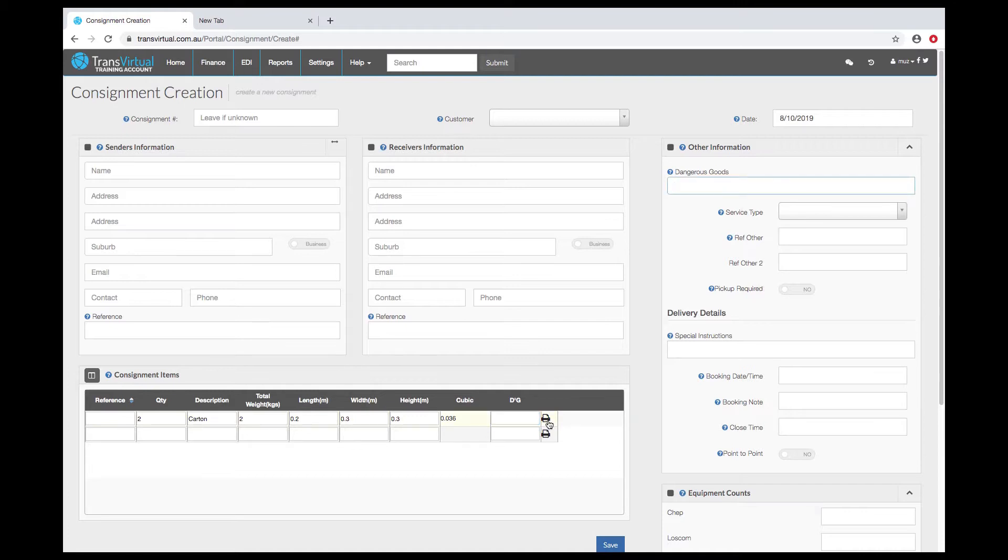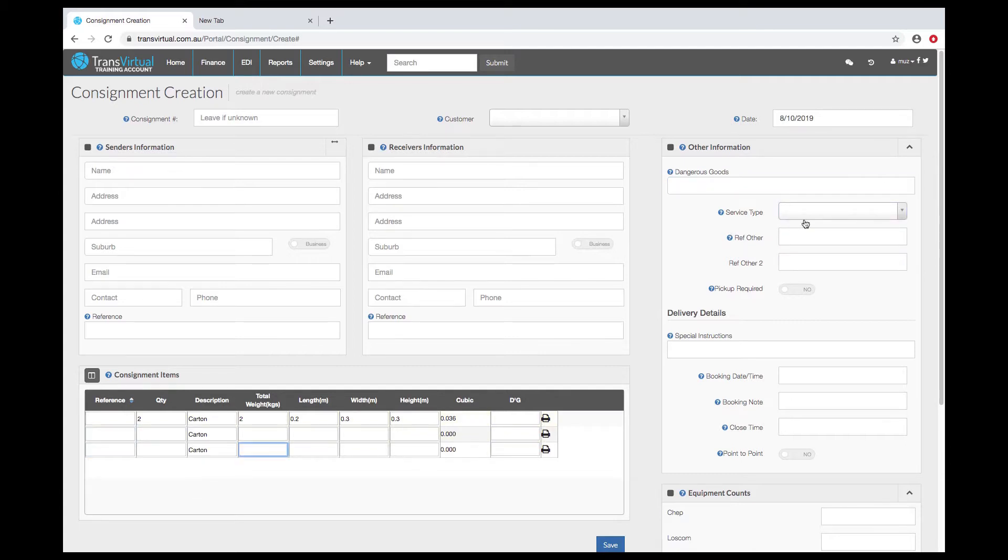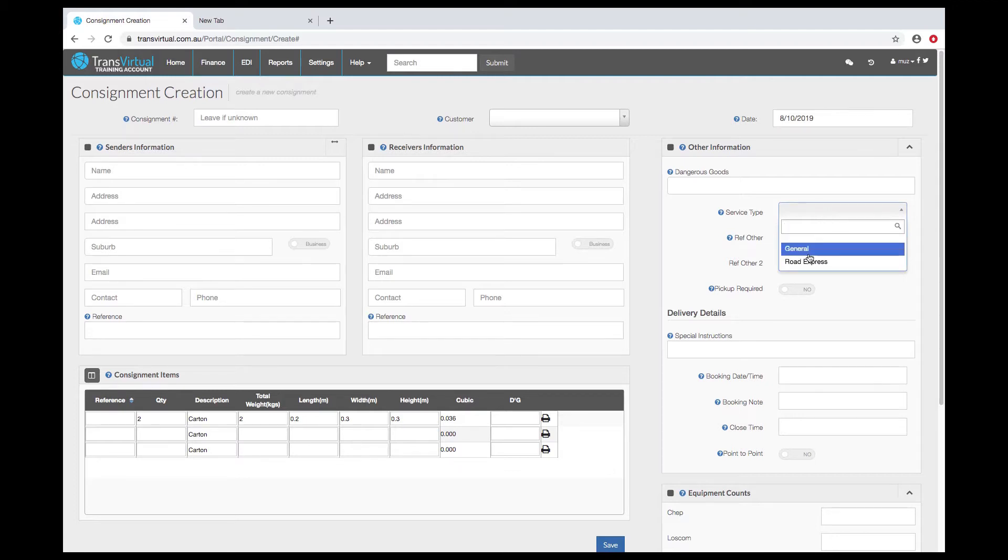The printer icon allows you to print individual labels for specific items if required. Tabbing through allows you to add as many line items as required. If you've got multiple service levels set up that can be selected from the consignment and there's a number of other connote level reference fields that are available if you need to use those.